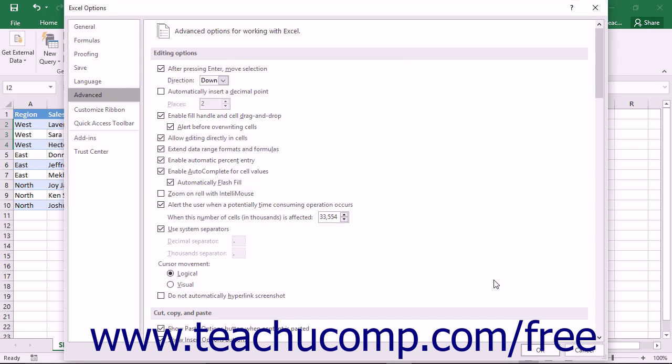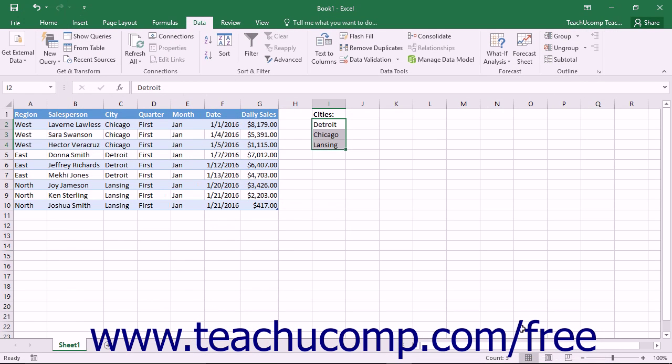You can then click the OK button within the Options dialog box to save the changes and close the dialog box.